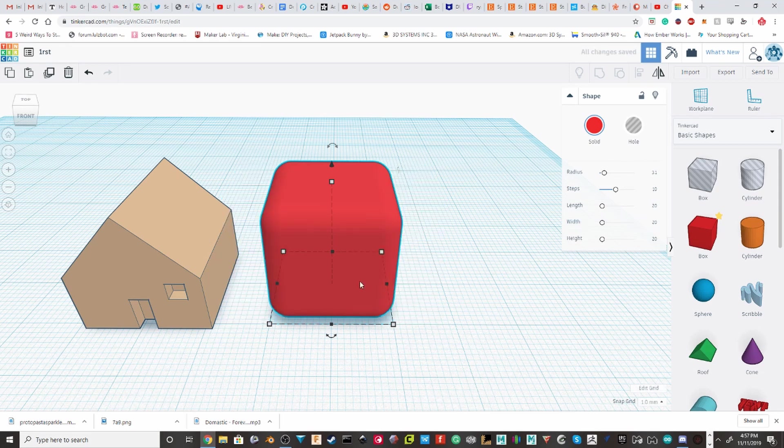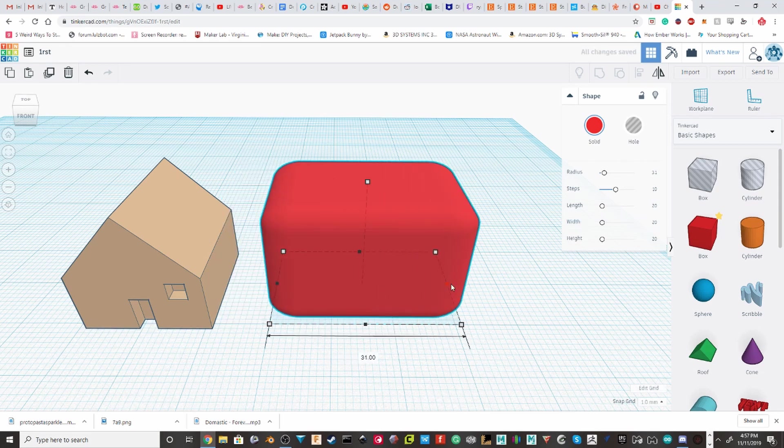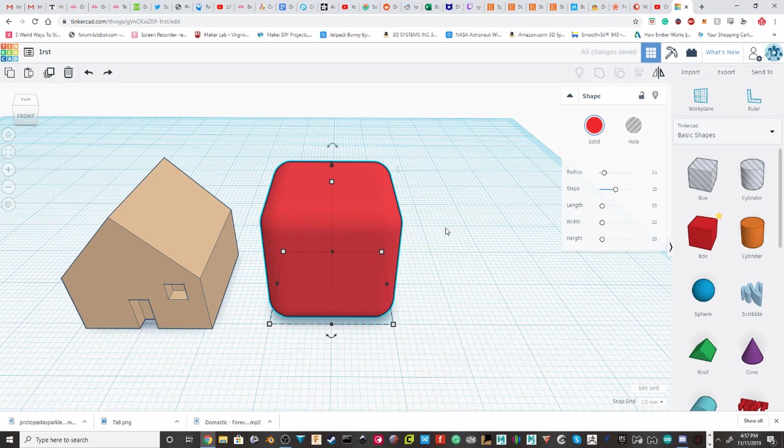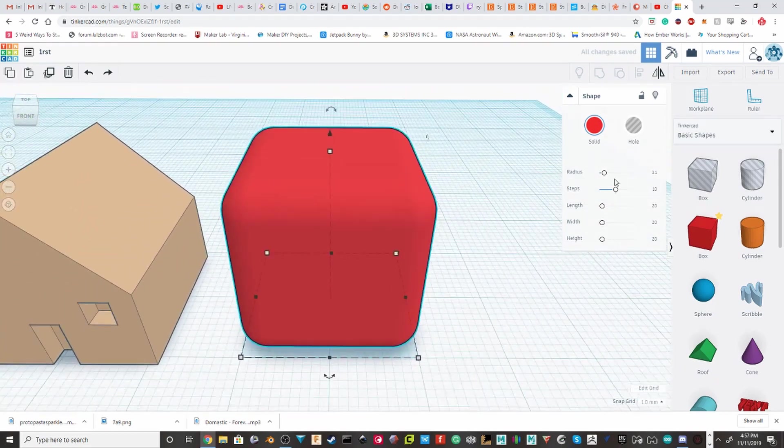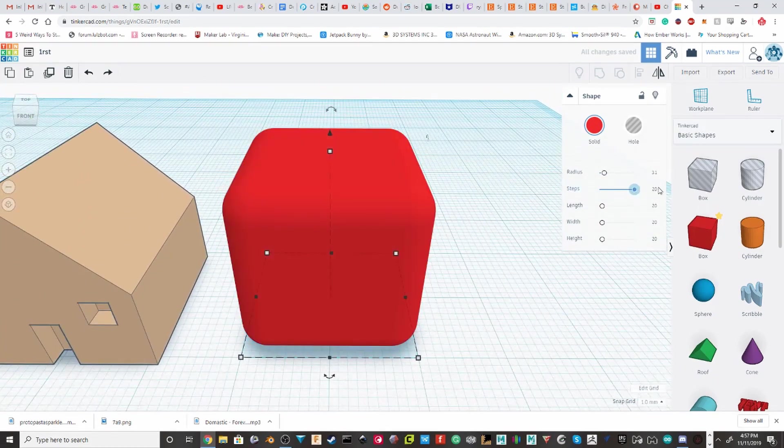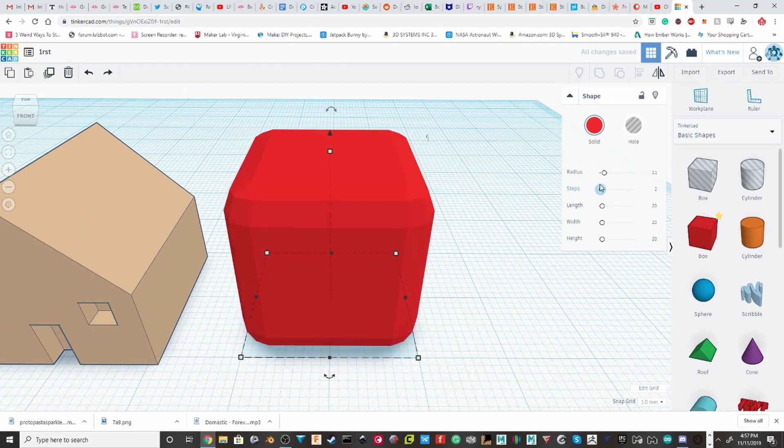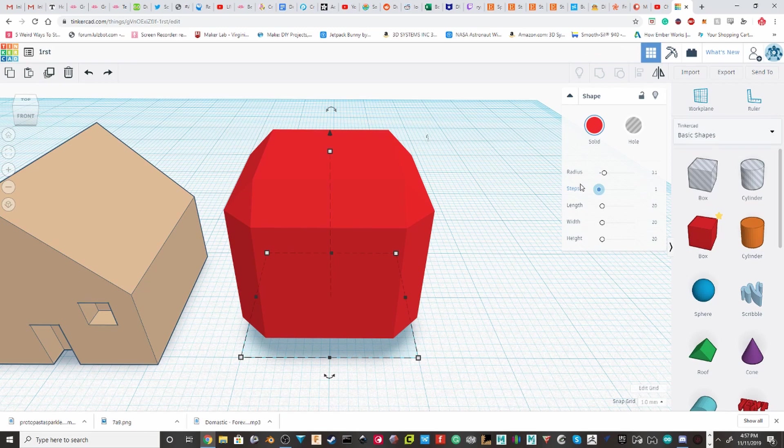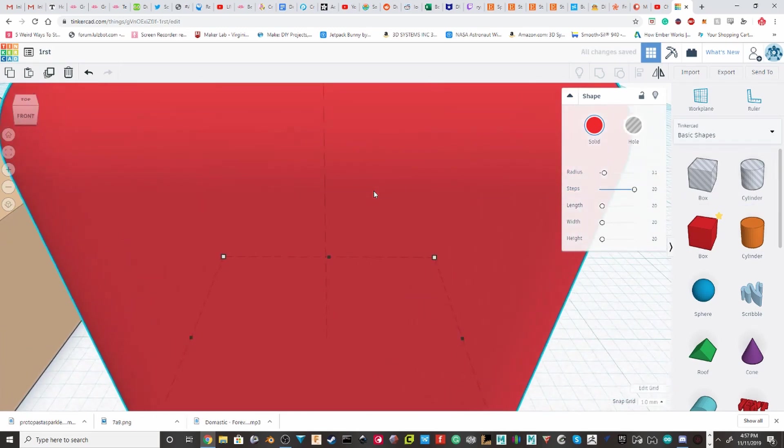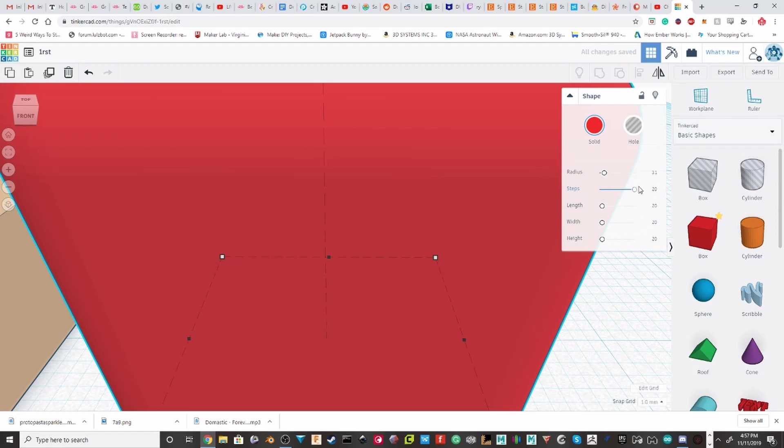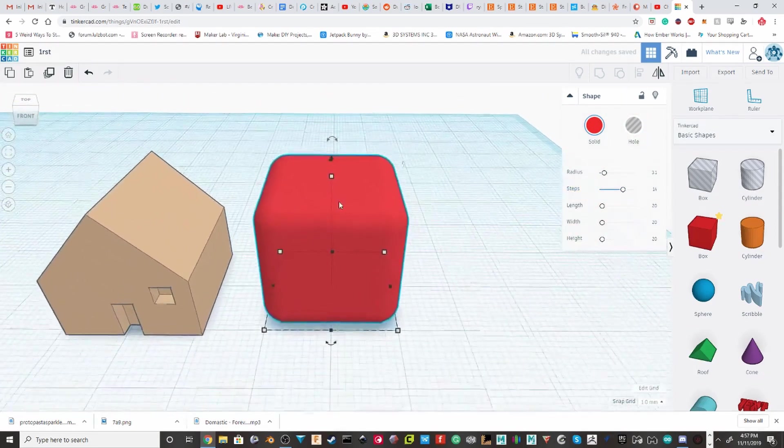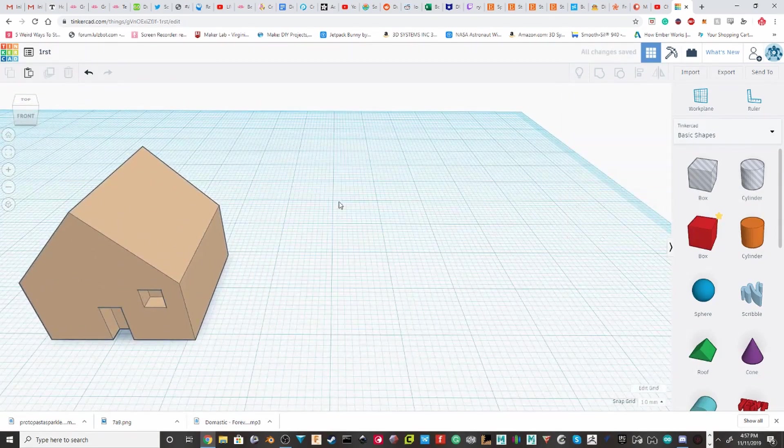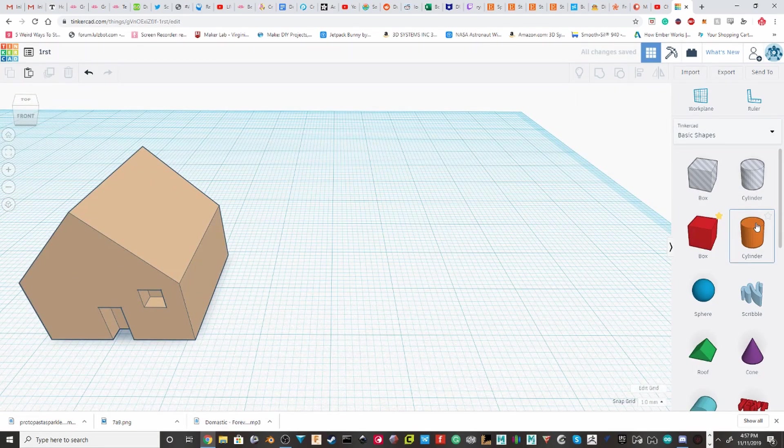But you can change these. It doesn't change. And then, obviously, if you pull up the steps, you'll get more steps. So, you can either make it a very faceted look or super smooth. So, that's the different properties for a square.